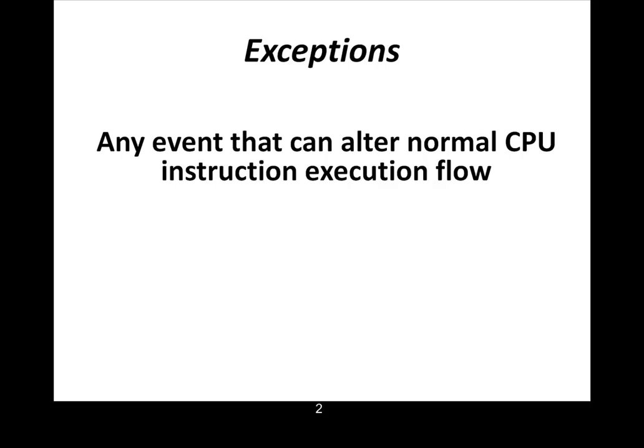Another term you'll probably hear, and you will if you read the ARM manuals, is exceptions. A lot of times, exceptions and interrupts are used interchangeably, and there's different definitions depending on architecture and who wrote the manual of what an exception is, but generally it's any event that can alter the normal CPU execution flow. Anything that can flag the CPU to stop what it's doing and do something else. That's an exception.